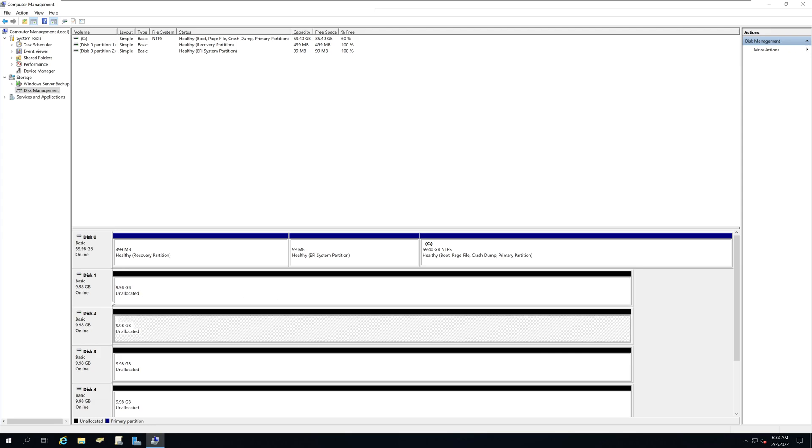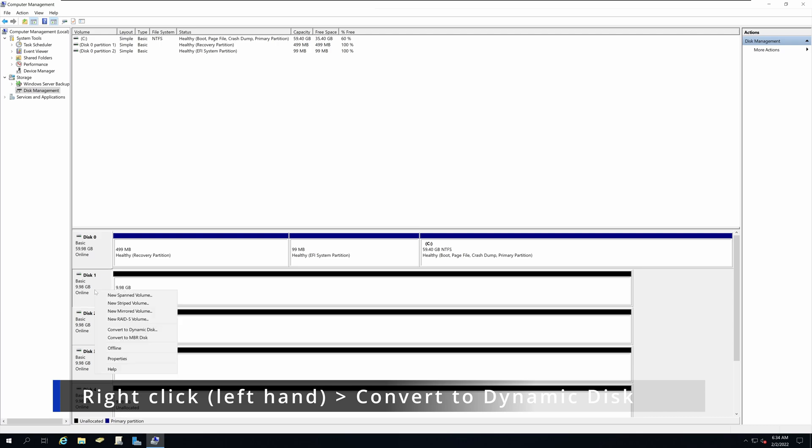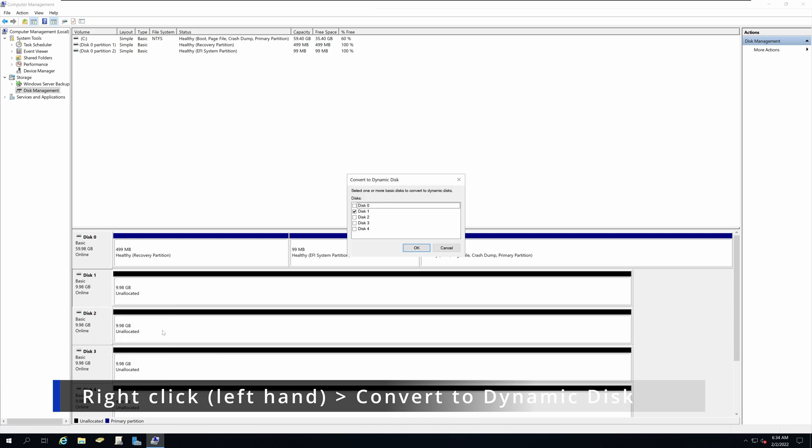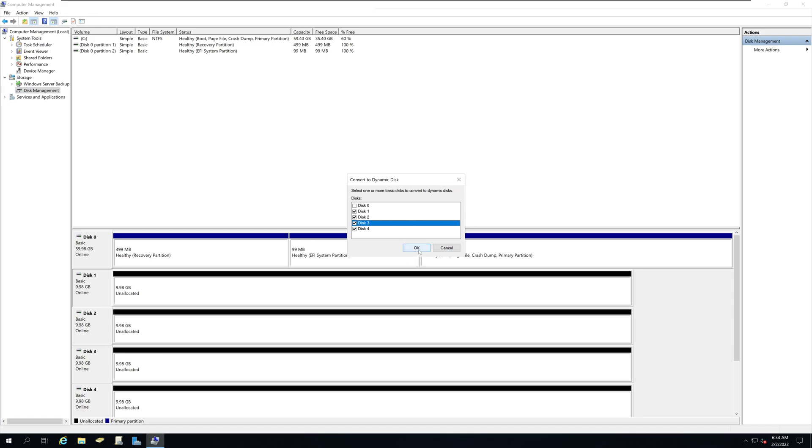Now if you right click on the first drive or one of your drives that you will be using for your RAID 5, you can select the option called convert to dynamic disk. Select that option. And I would also select the hard drives that I will be using for RAID 5 from the convert to dynamic disk window and click OK.